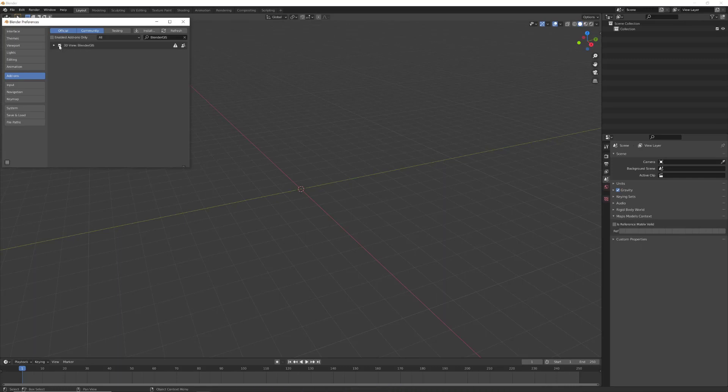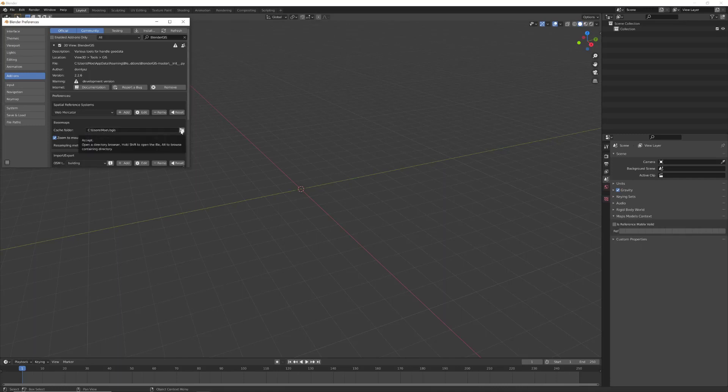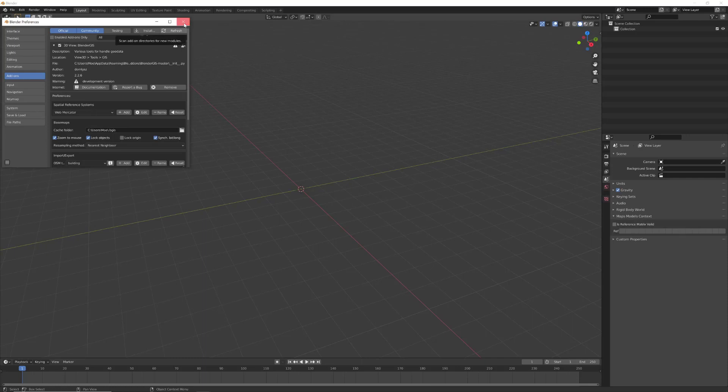All we have to do now is just click and check this box. Last thing, we must assign a cache folder here for the base maps. I have done that, so please do it.